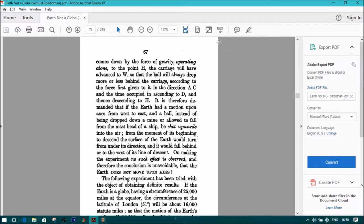On making the experiment, no such effort is observed, and therefore the conclusion is unavoidable, that the earth does not move upon axis.